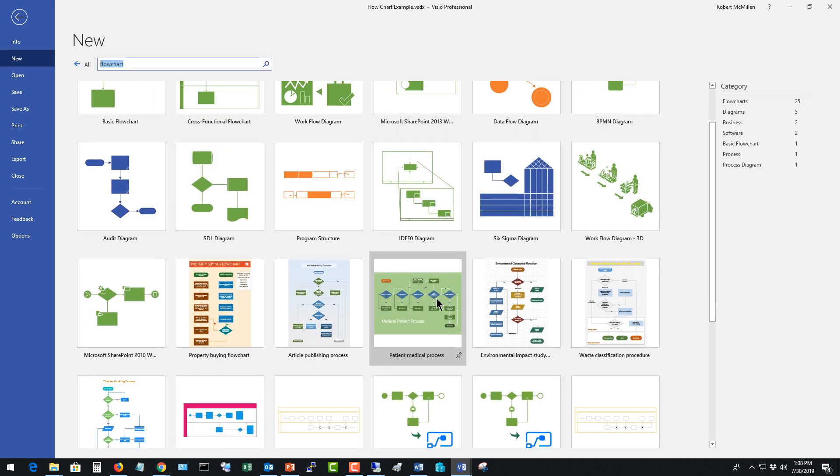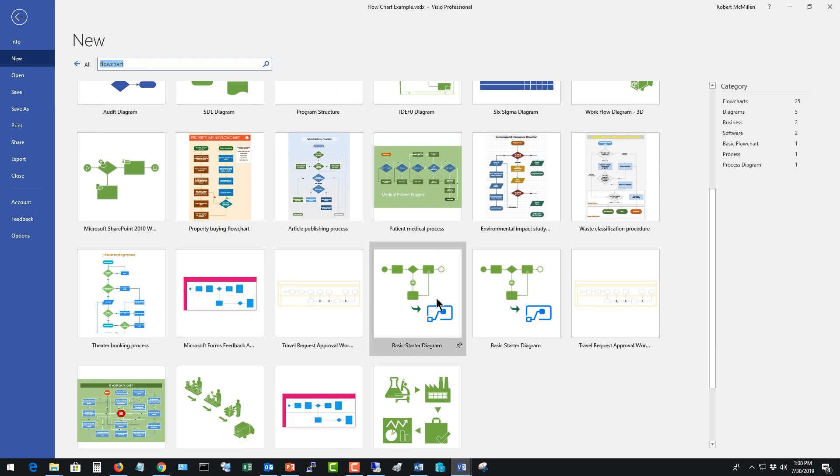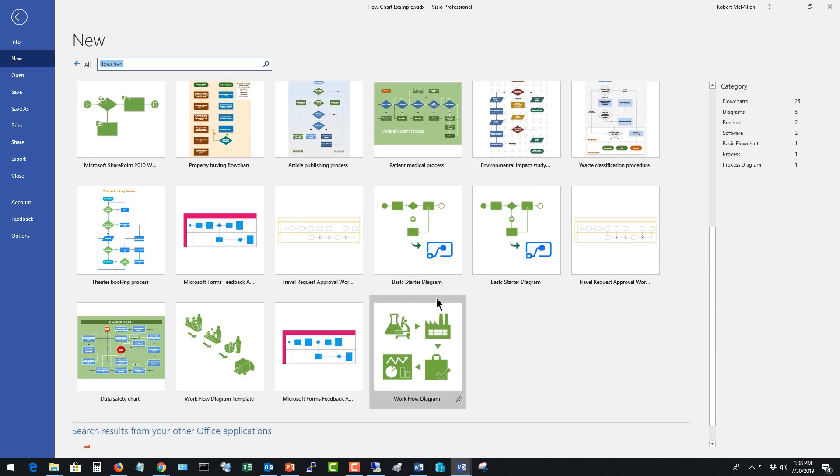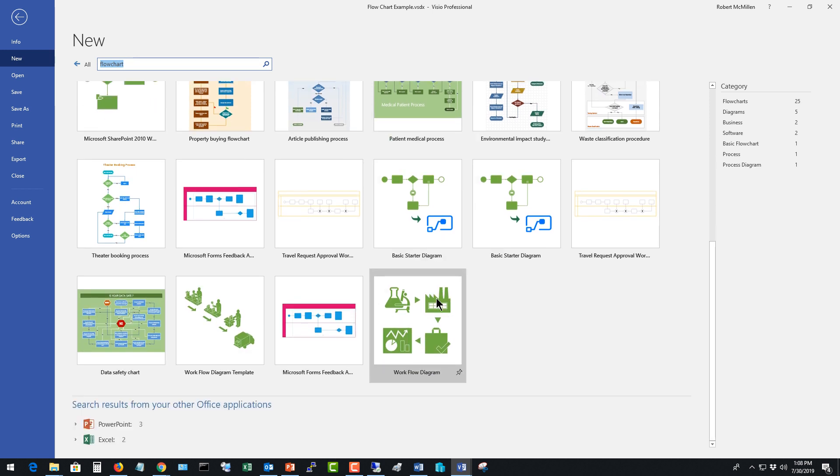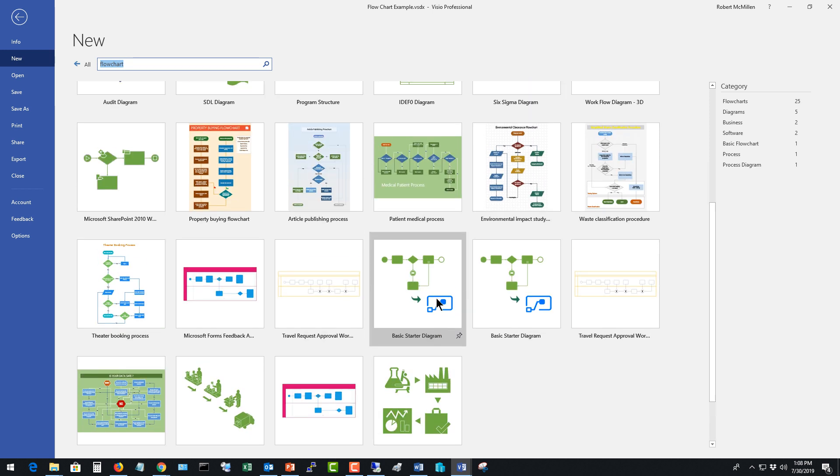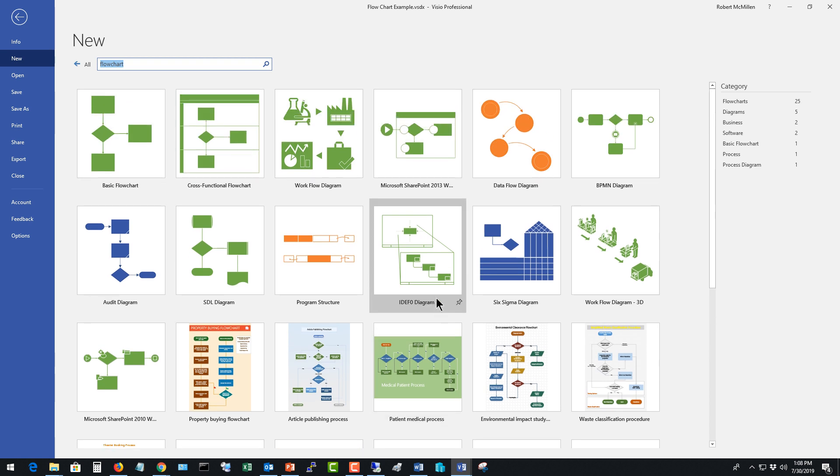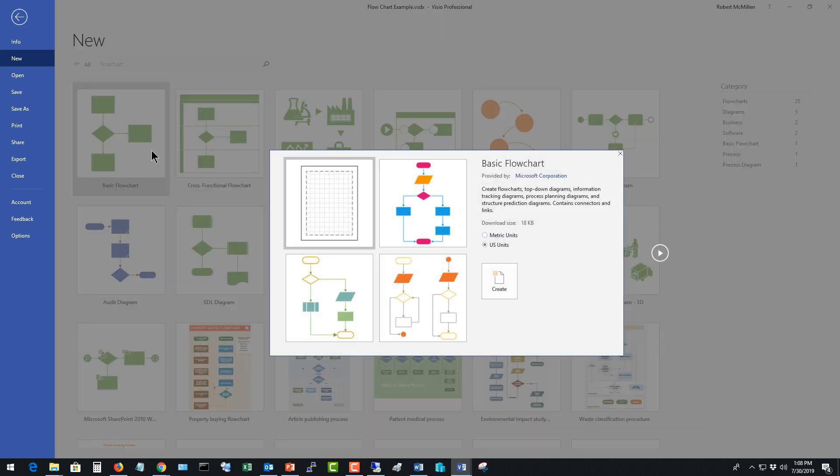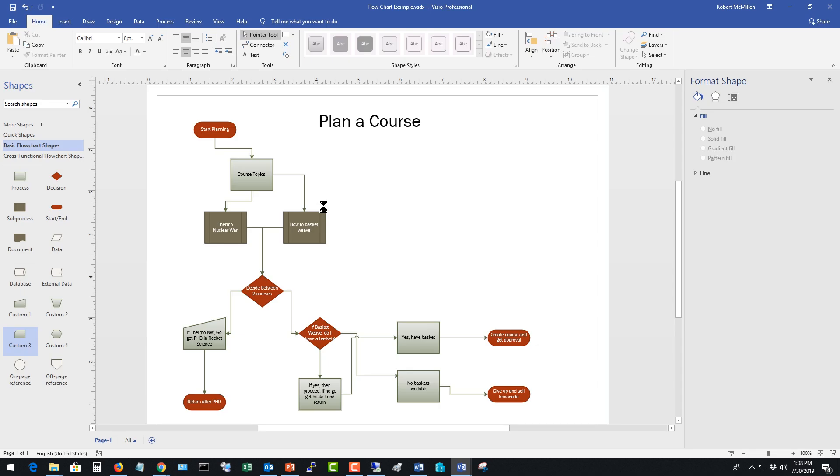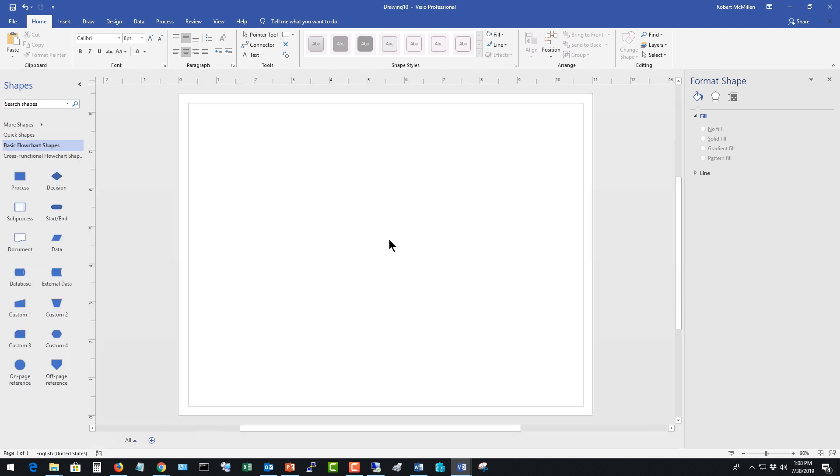You see there's a lot of different flow charts here and these templates are really helpful because they do a lot of the work for you ahead of time. Let's choose the basic flow chart and we're just going to create a blank one and there's our blank flow chart.